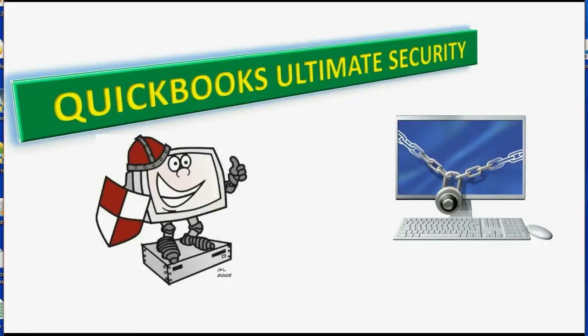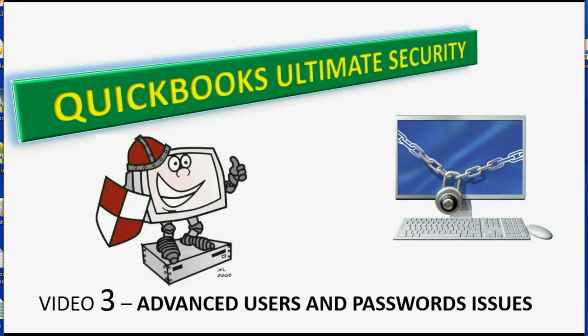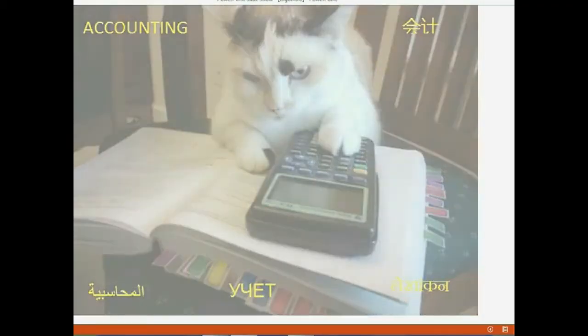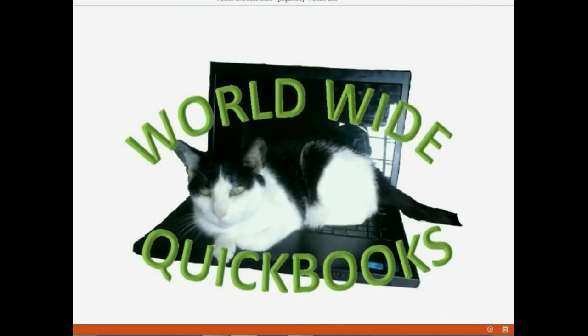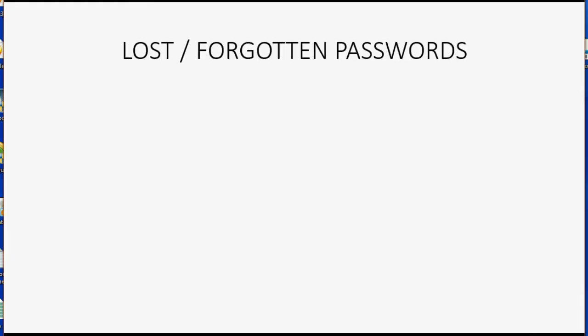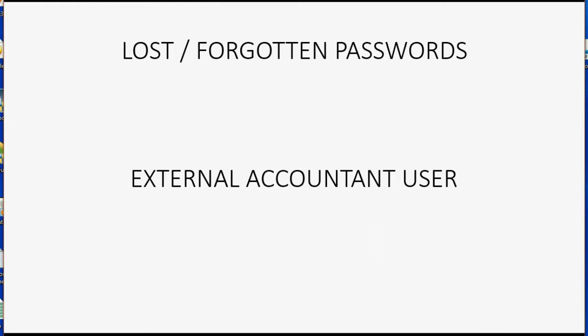Now let's discuss some advanced issues regarding setting up users and passwords. In this video we will address the topic of lost or forgotten passwords. Also in this video we will address the topic of what is an external accountant user.